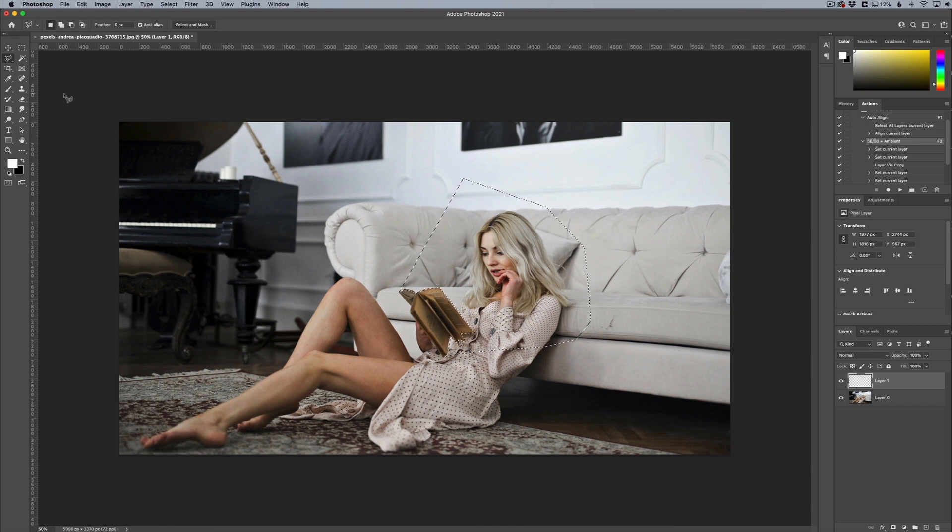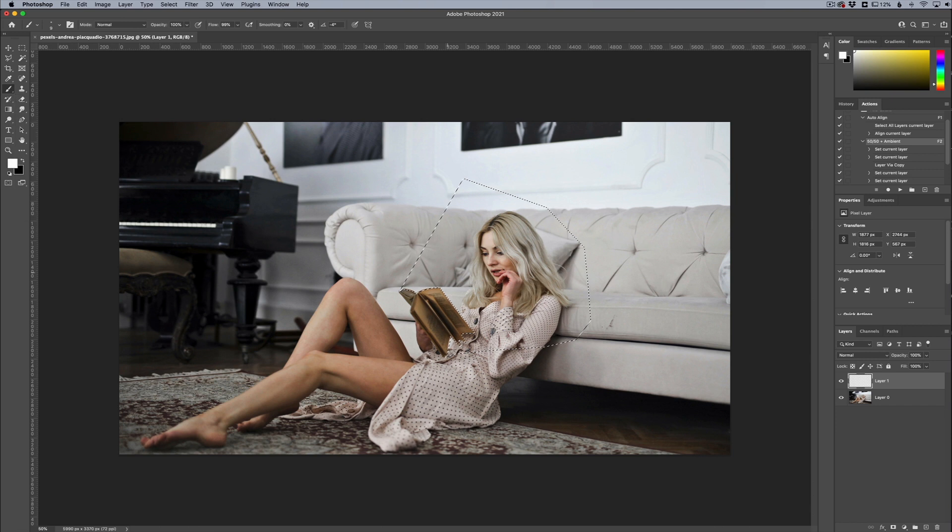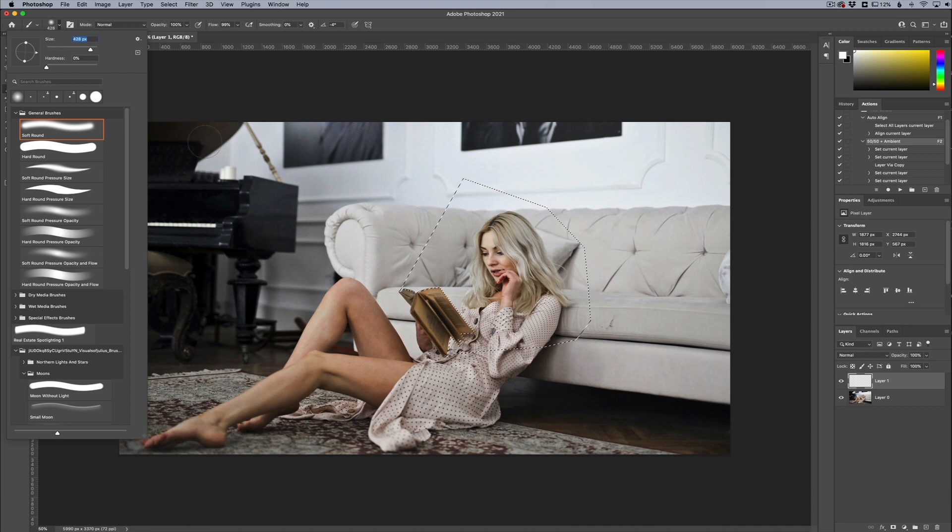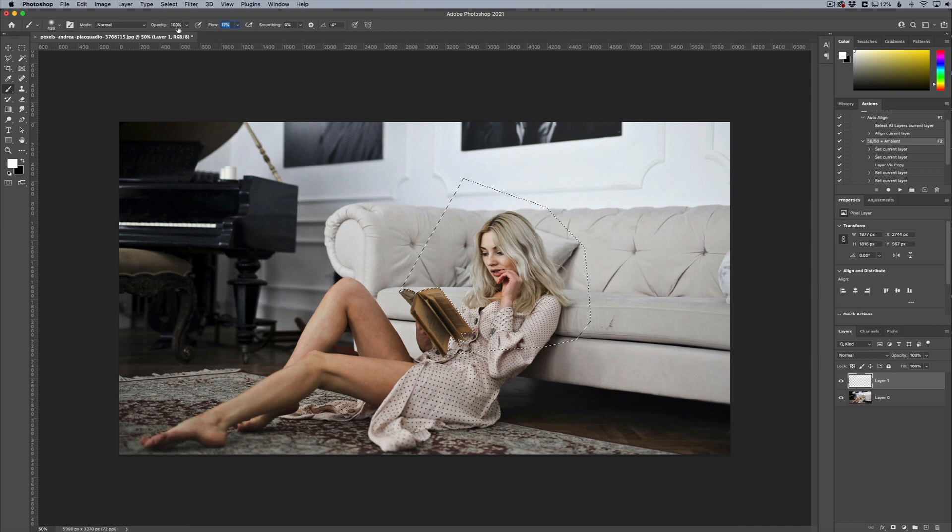So now that we have that done, what we're gonna do is get a standard brush and I'm gonna make the size of my brush pretty large. I'm changing the brush size, you can go up here and change the brush size right here or you can use the left and right bracket keys on your keyboard as a shortcut. You want to make sure your hardness is down to zero and you want your flow to be down pretty low as well, so probably around 20 will work.